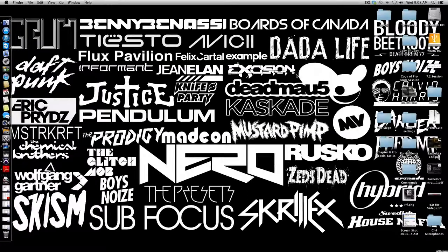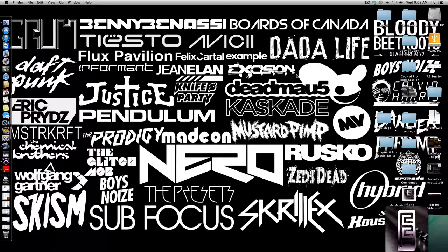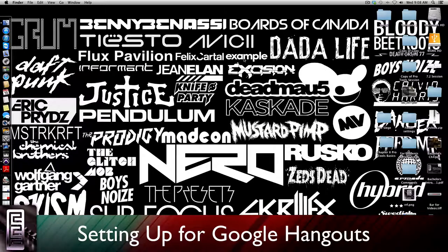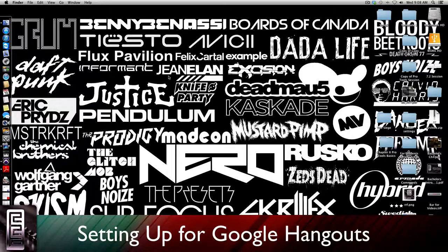Hey what's up guys, Doug here from Recording Connection Audio Institute. We're gonna take a look at setting up a Google account so that we can get you set up for Google Hangouts.